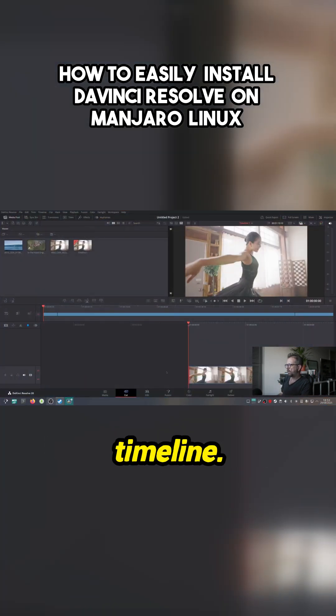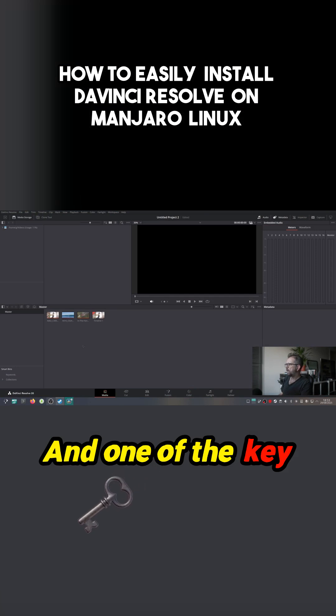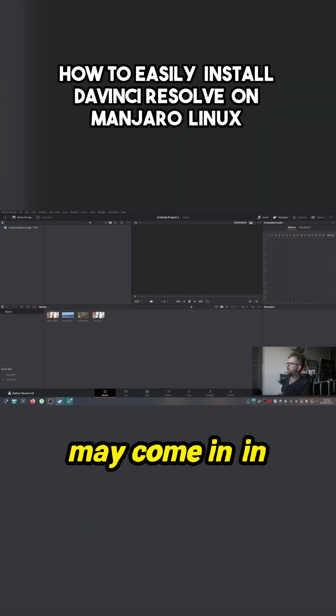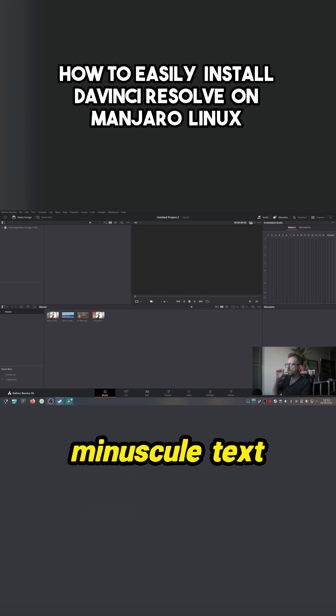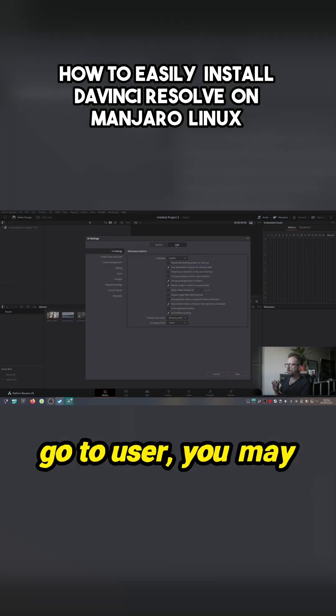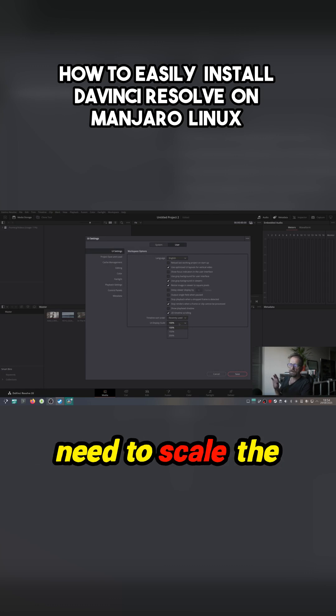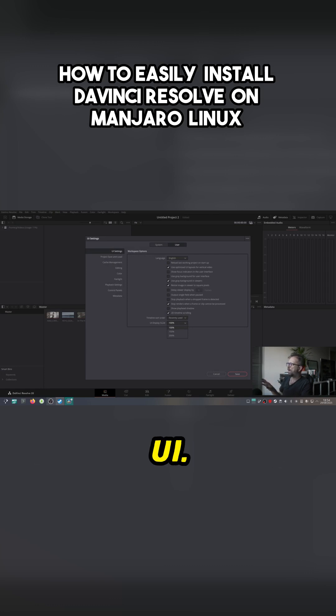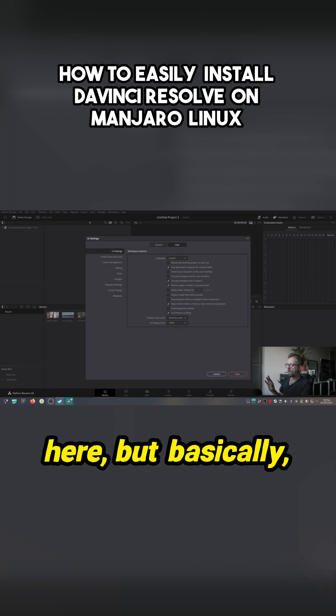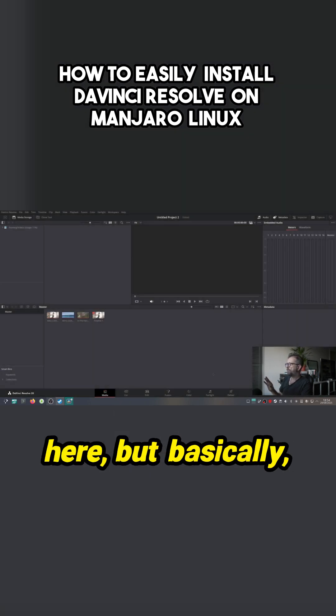Yeah, I've got a bit of footage in the timeline. Now one of the key things when you first get this, it may come in with minuscule text fonts. So just go to Preferences, User, you may need to scale the UI. It seems to have done it okay in here.